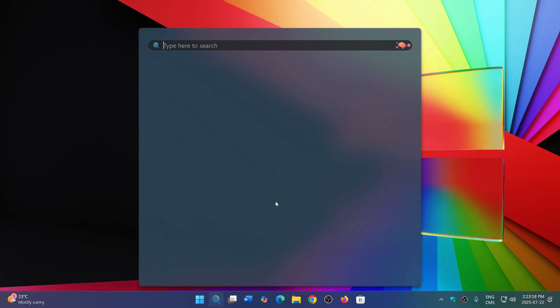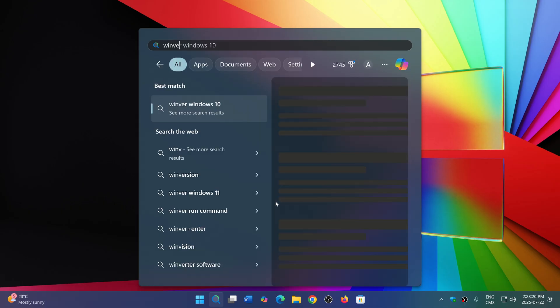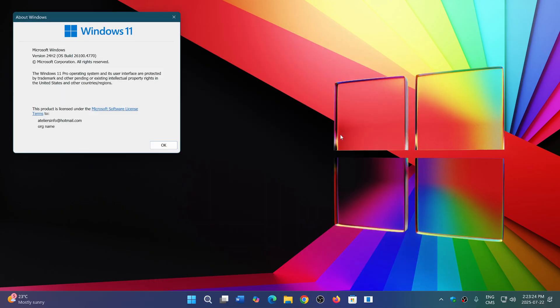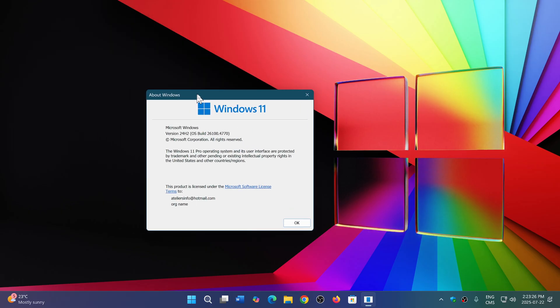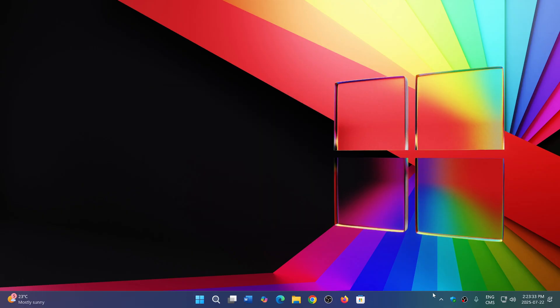This will bring your Windows 11 24H2, which if you look at the Winver command, to 26100.4770. If you enjoy my videos, please subscribe, give us thumbs up. Thank you for watching.